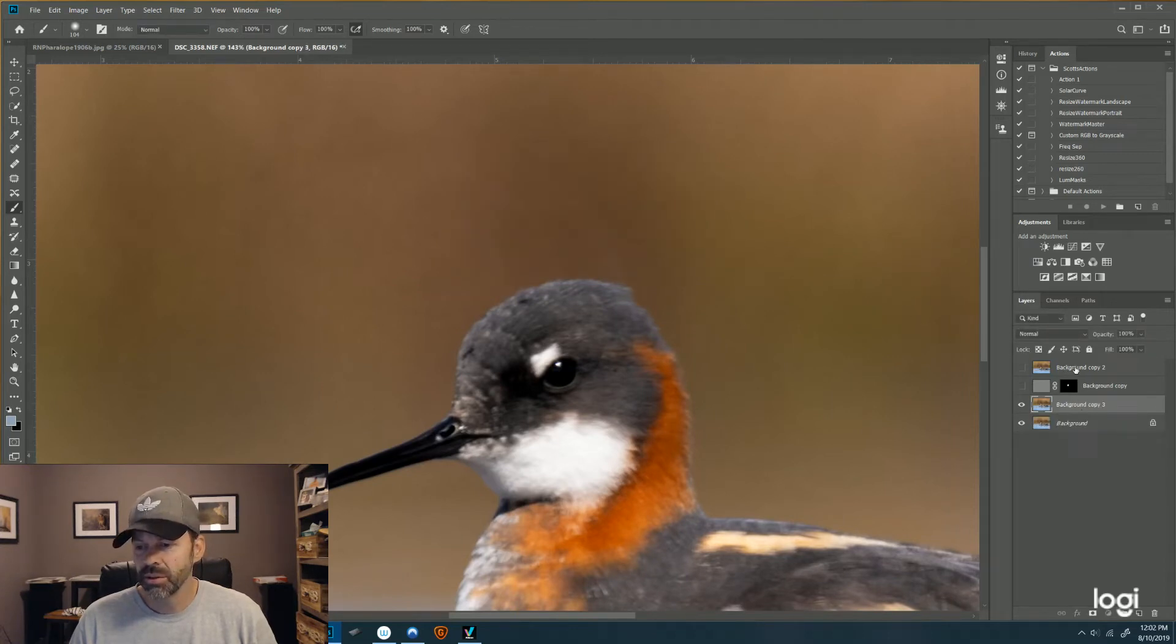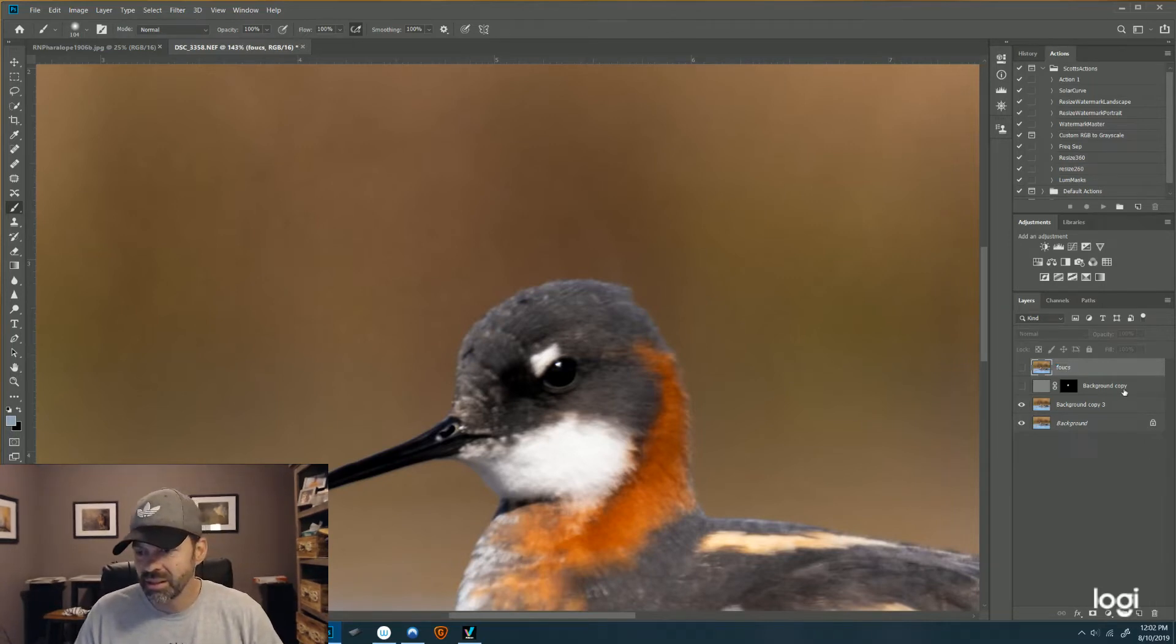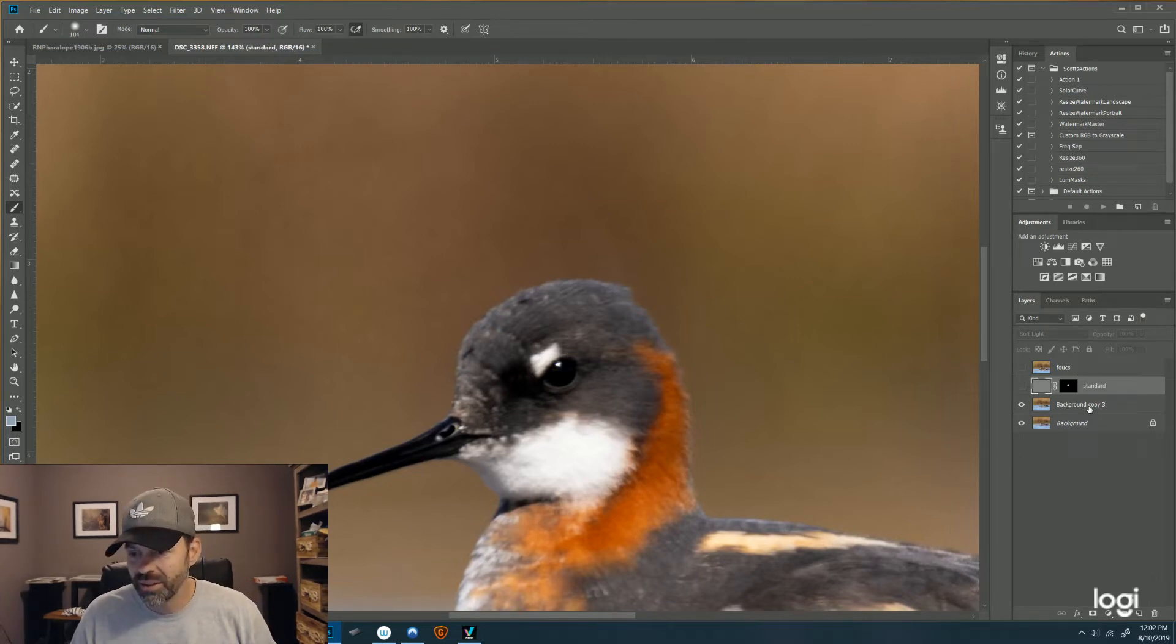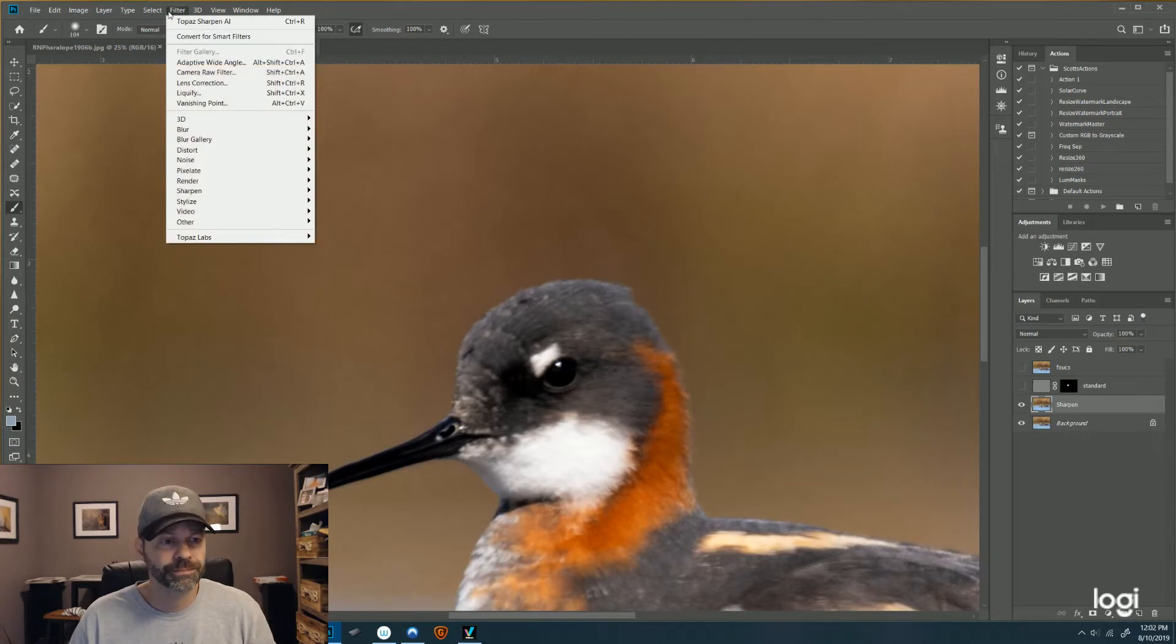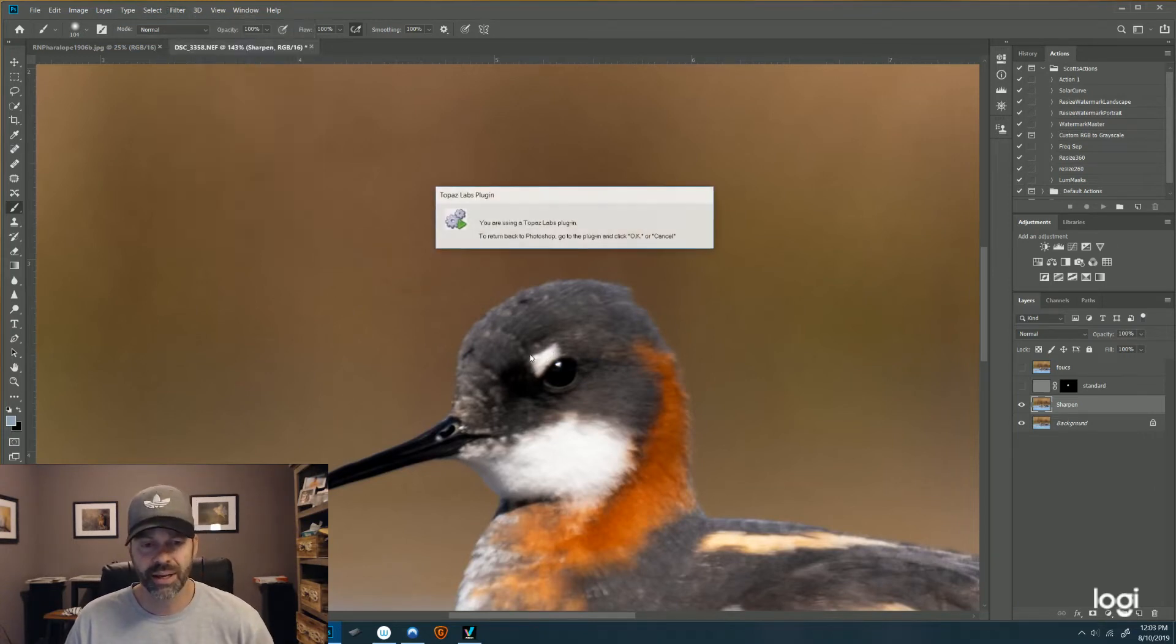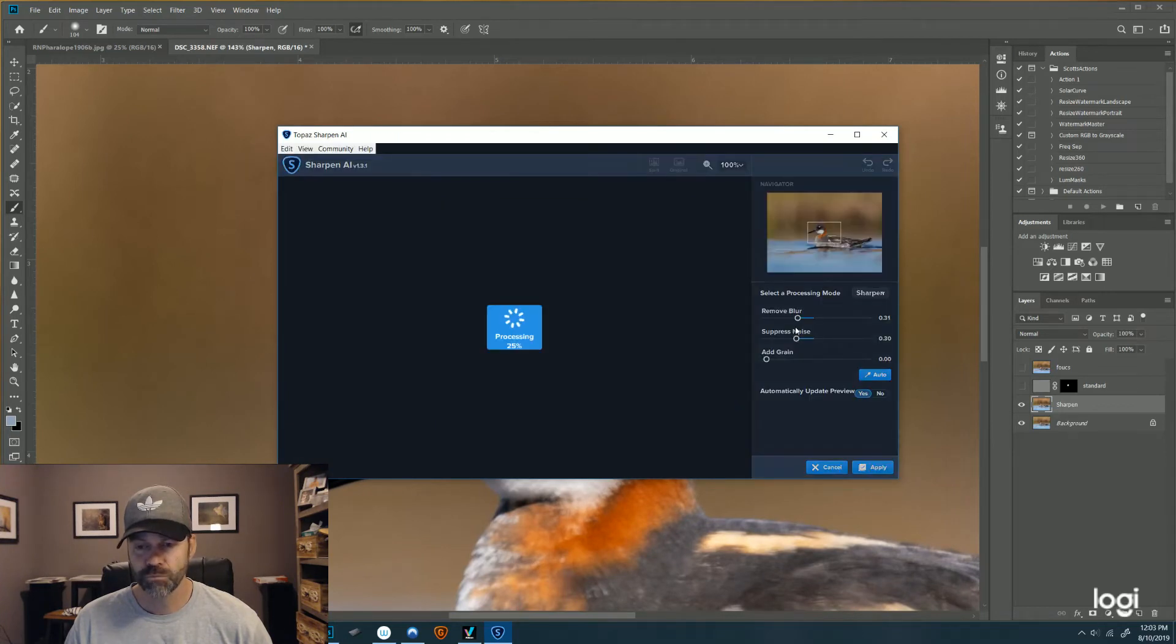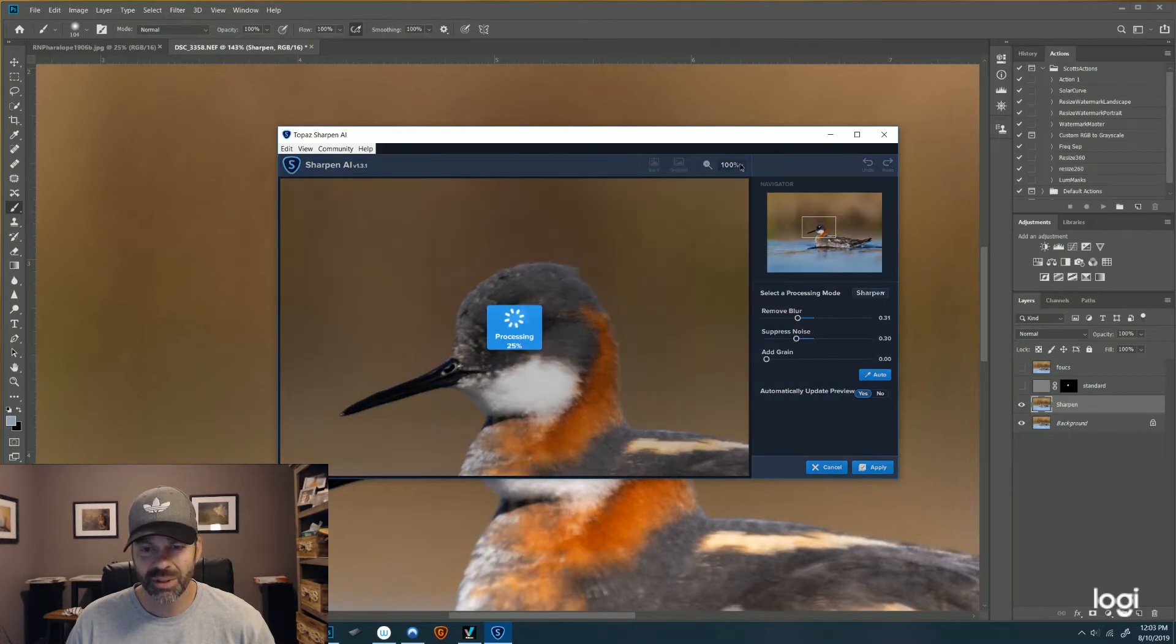So let me just rename these before I forget. This one was the Focus, this one was my Standard, and now this one will be Sharpened. So I'm going to go up to the Filter, Topaz Sharpen AI.